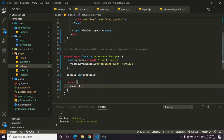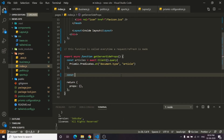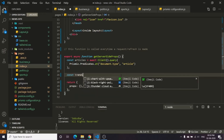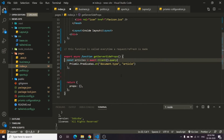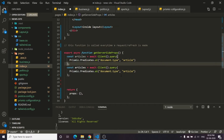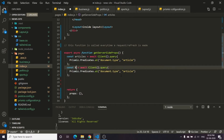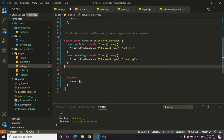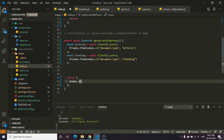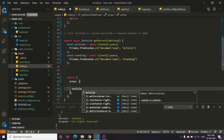For that, what we need to do is type in const and we will be importing the trending. We will be using await client.query with prismic predicates.at, documents.type, and the type would be trending. Then we will return the prop, and the prop would be articles and trending.